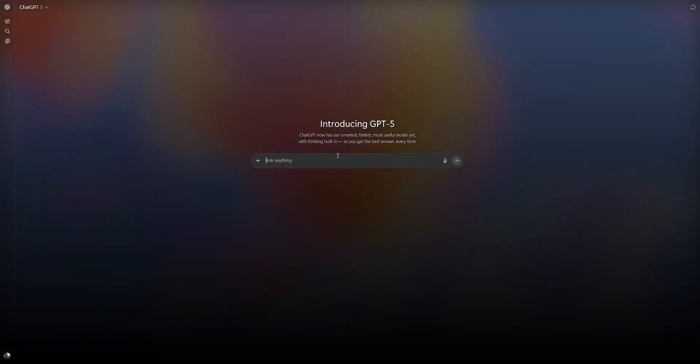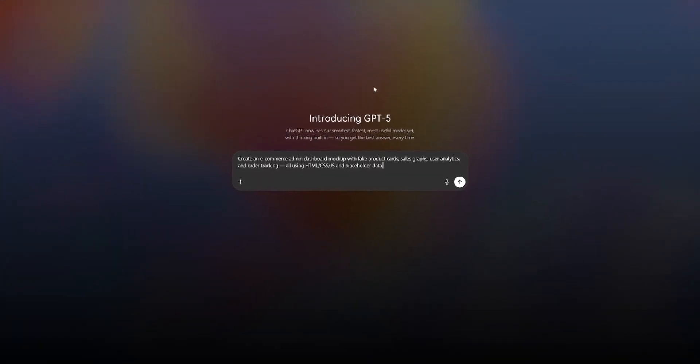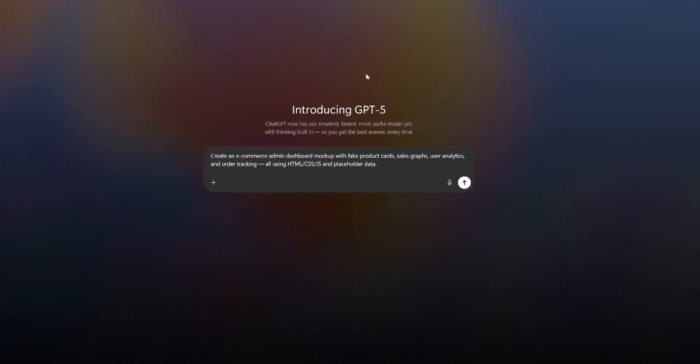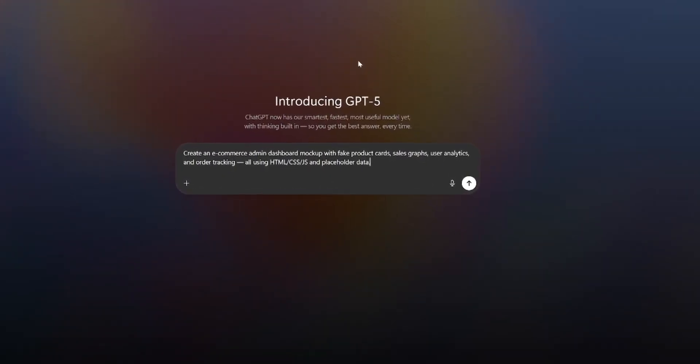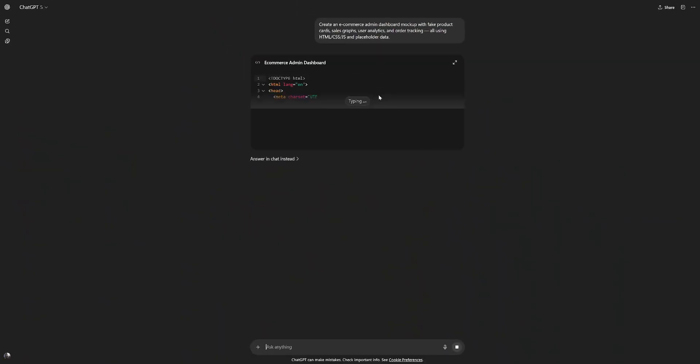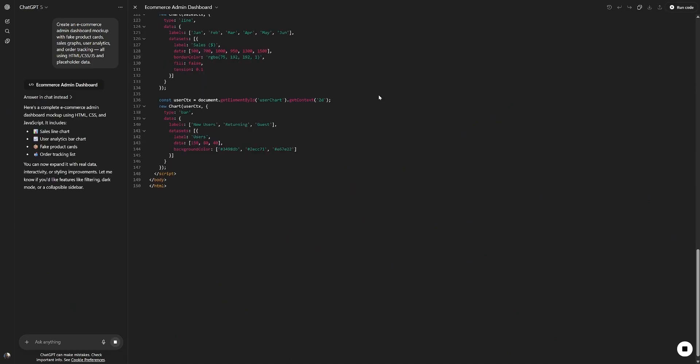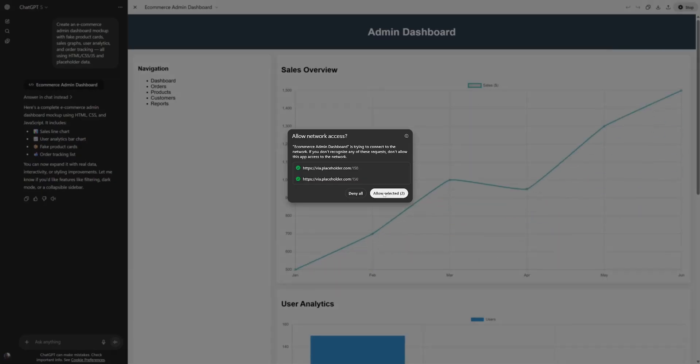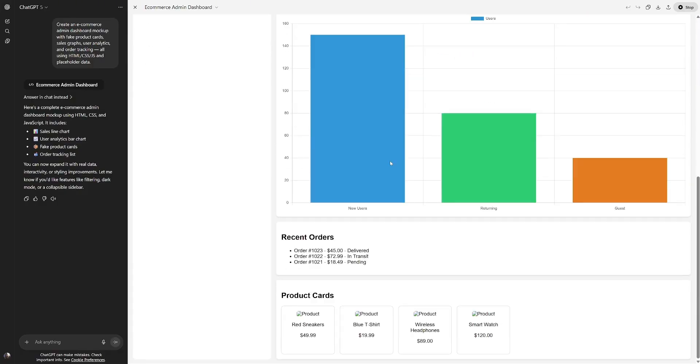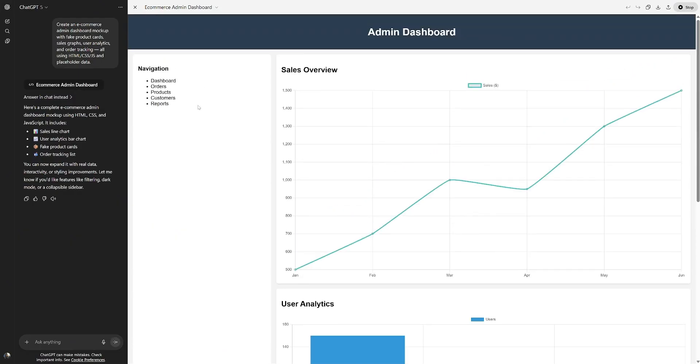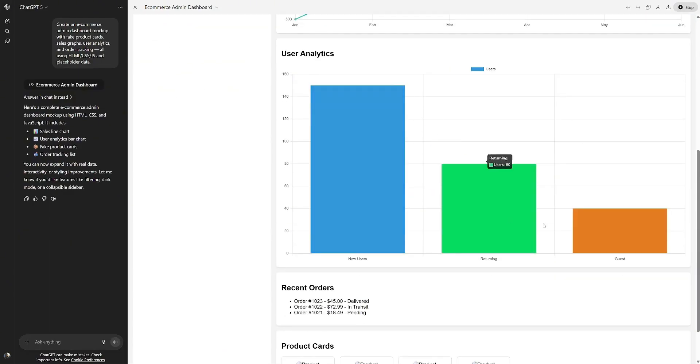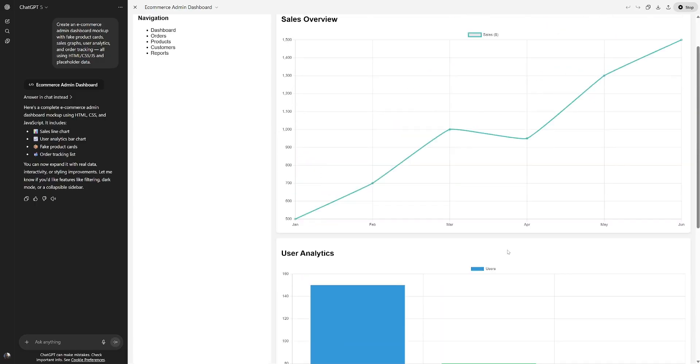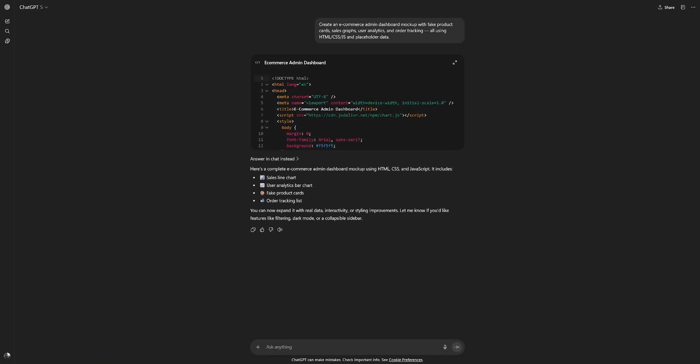Let's try out something more interesting. Create an e-commerce admin dashboard mockup with fake product cards, sales graphs, user analytics, and order tracking, all using HTML, CSS, JavaScript, and placeholder data. Let's run the code. Yeah, it did everything we asked for. User analytics, new users, returning, guests. We have some orders, some product cards. Obviously, the images don't work because they're probably fake. Looks really good.